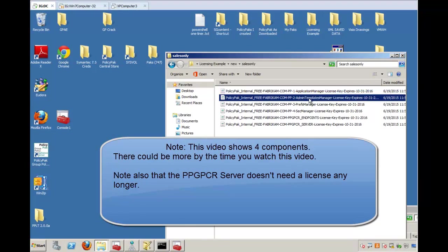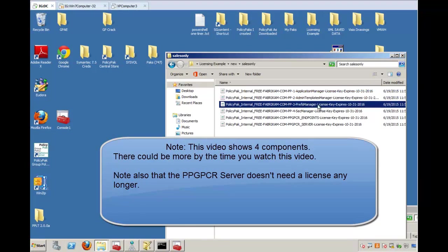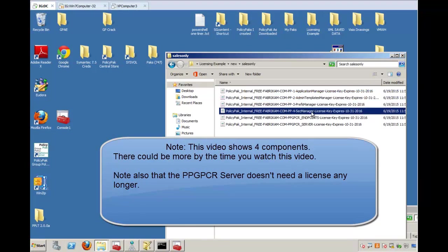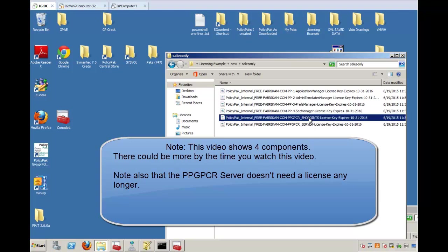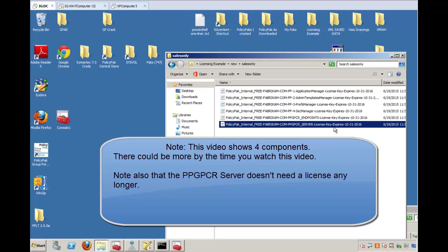There's Application Manager, Admin Templates Manager, Preferences Manager, and Security Manager. There's also two pieces for the Compliance Reporter. There's the endpoints that will perform the reporting and there's the server that also has to be licensed.